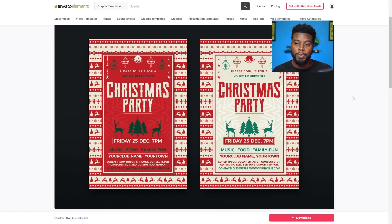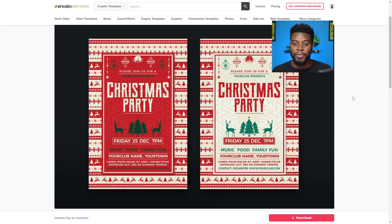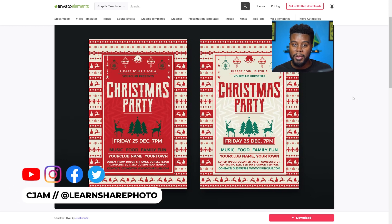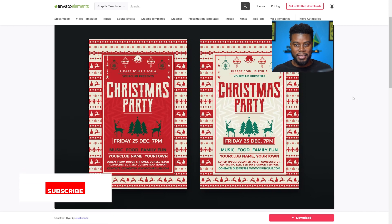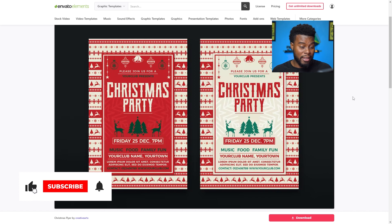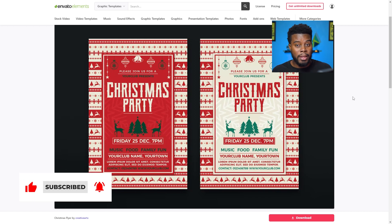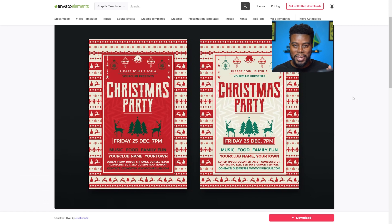Don't worry — I'm going to put the link to the file that I'm editing in the description, as well as a special discount from Envato Elements. They want to give us 70% off a monthly subscription from their website. With that discount, you can download unlimited graphic templates — unlimited flyer templates and social media templates, anything you want to download, unlimited, no limits. So be sure to hit the first link in this video's description.